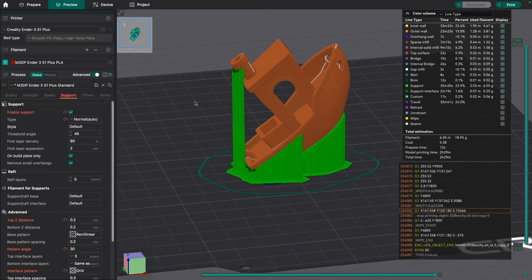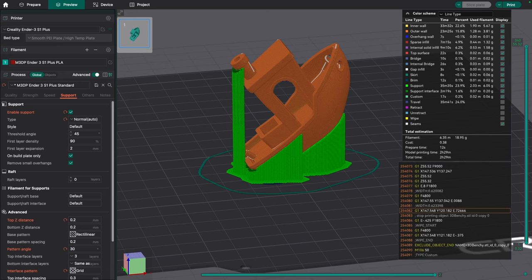I'm going to switch over to my desk camera. I went ahead, printed this model, the tree support. Let's just look at two different methods. I have it set as 0.15 interface Z distance, and then I have one done at three. So let's look at what the differences between those two are.